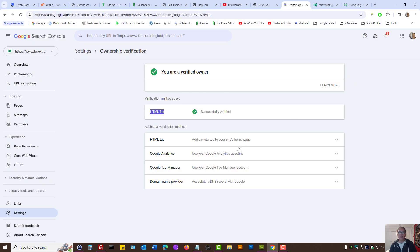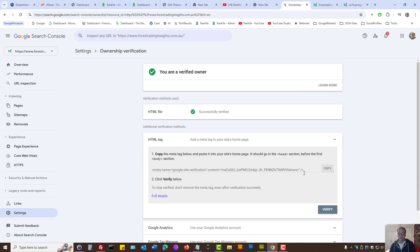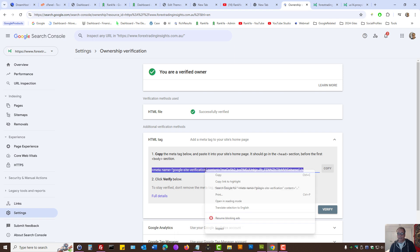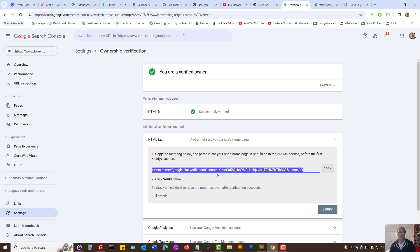But there is another way: the HTML tag option. Basically, it's a meta tag that you need to add to your website. This can be useful. Let's imagine your website is built on Blogger or even Shopify.